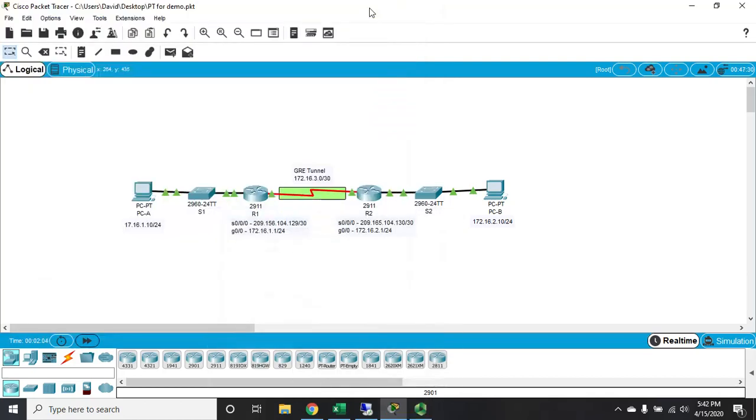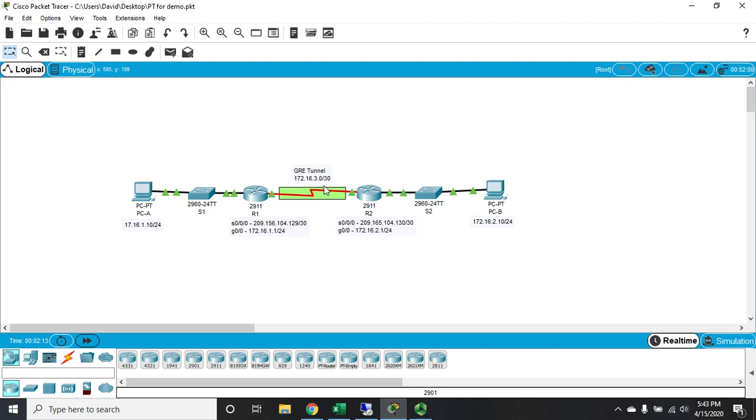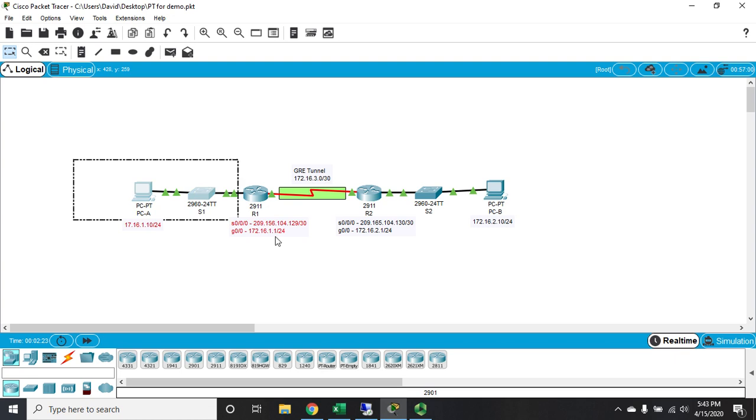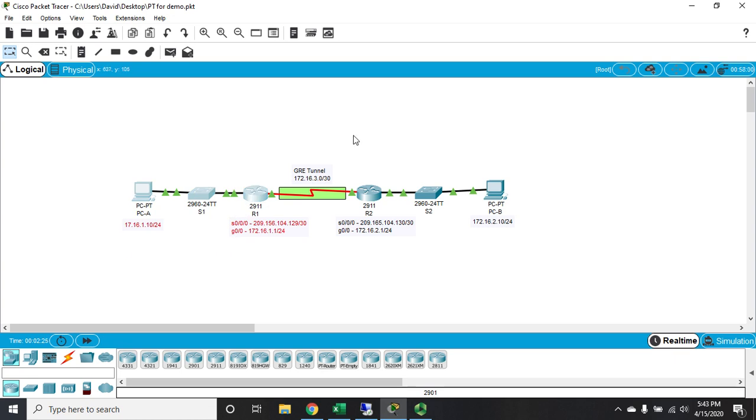Okay, so let's talk about configuring a GRE tunnel. Here in Packet Tracer, I have a simple network with different routers on either end, and we're going to pretend this connection between the two is an internet connection. Let's say both of these are different sites - site one over here, site two over here.